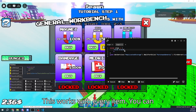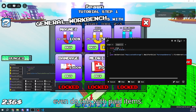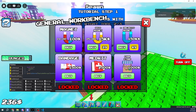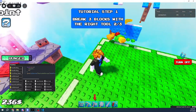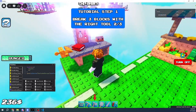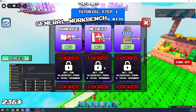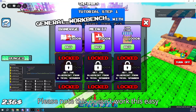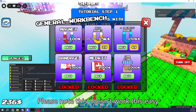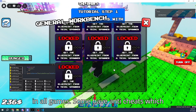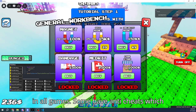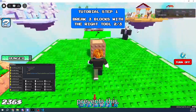This works with every item. You can even do this with paid items. Please note, this doesn't work this easy in all games. Some have anti-cheats which prevents this.